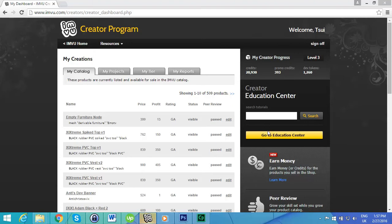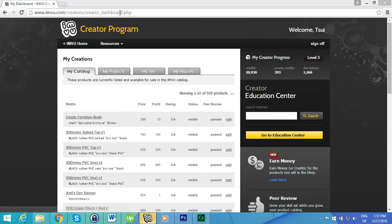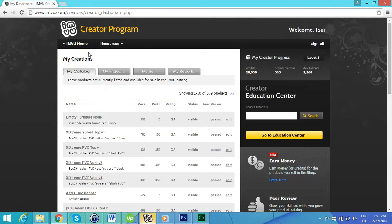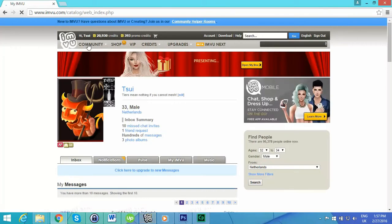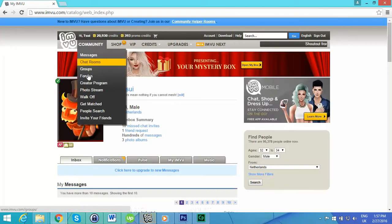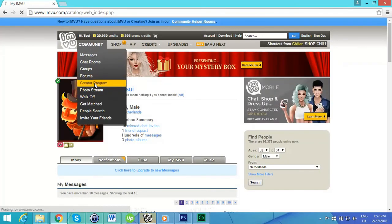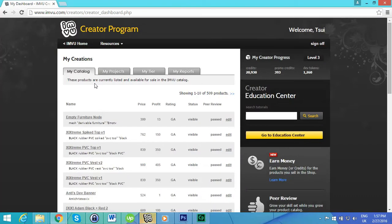If you don't see this page, which is under Community and Creator Program, that's probably because you don't have VIP and you also would need to agree to terms and conditions before you can actually start with the Creator Program.